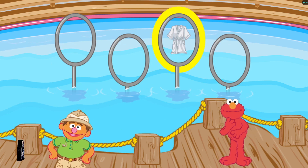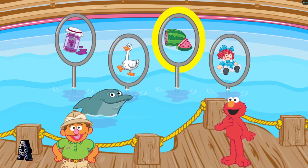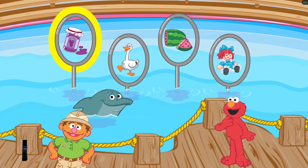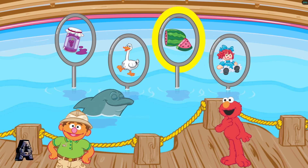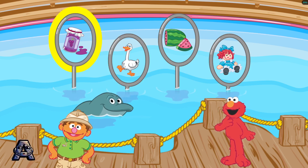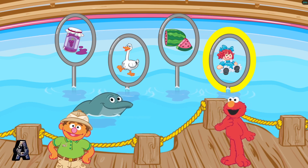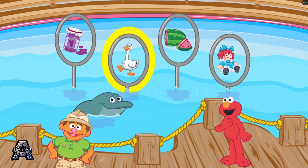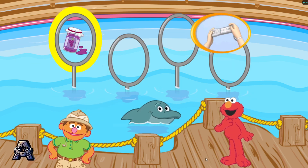Let's try another trick. This dolphin loves the letter J. It makes the sound J. Find the thing that begins with the sound J. Jam. Doll. Watermelon. Goose. Remember, find the thing that begins with the sound J. Jam. Yay! Jam begins with the sound J.